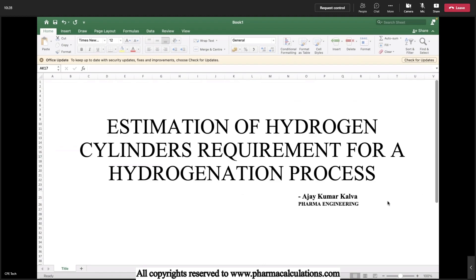Good evening everyone. Today the topic that we have selected is estimation of hydrogen cylinders requirement for a hydrogenation process.